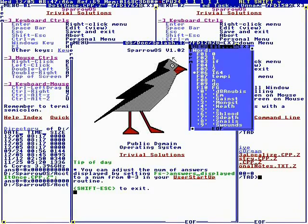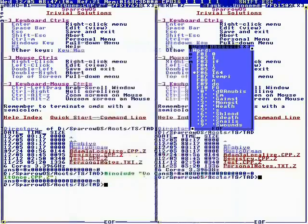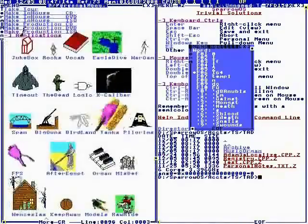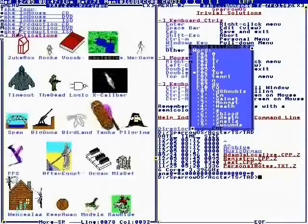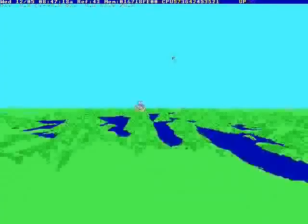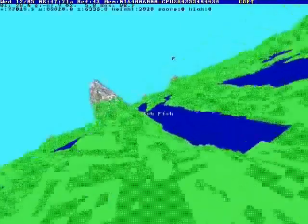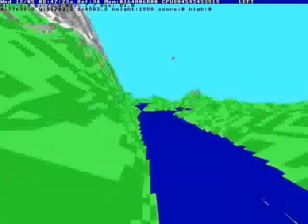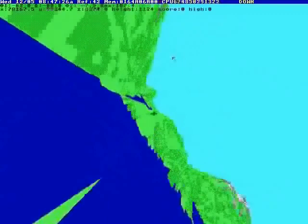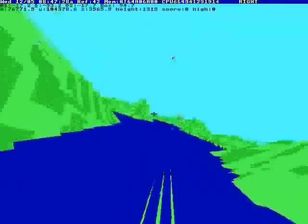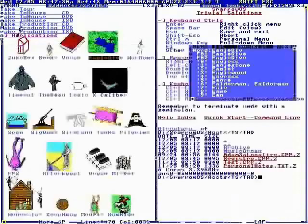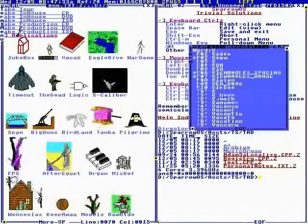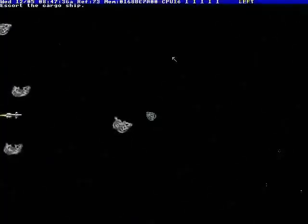This is SparrowOS. We're going to take a quick tour. Control M gets to the menu, these are icons. Here's a multi-core flight simulator where you're supposed to dive for fish. It's not much fun.